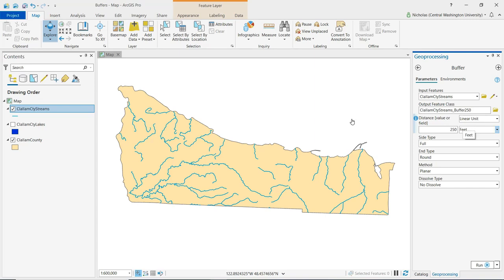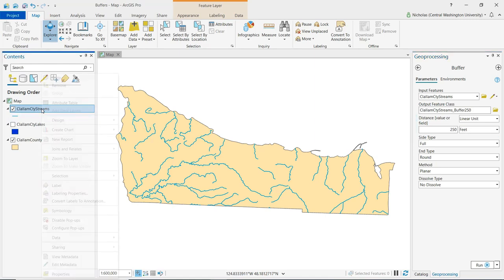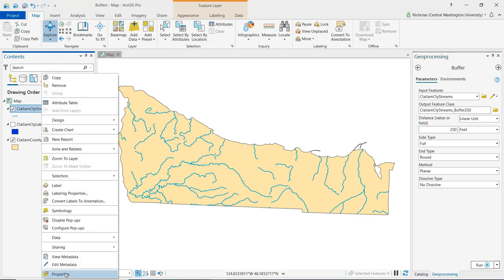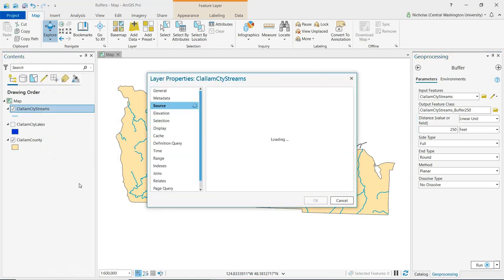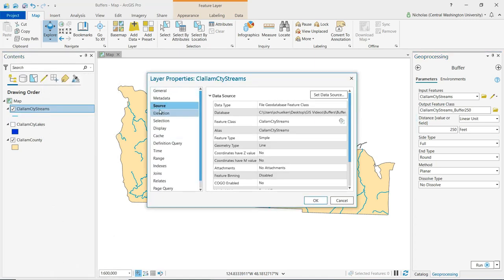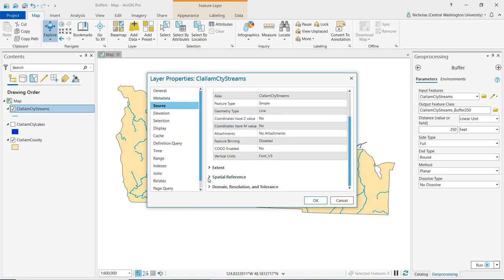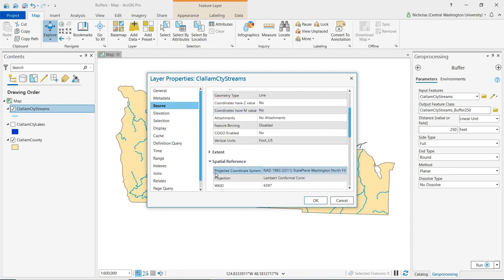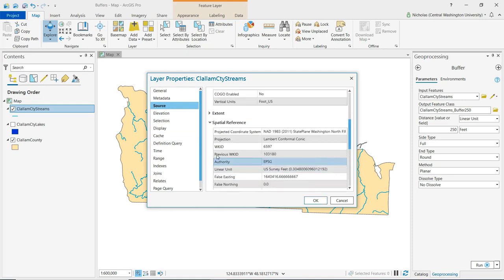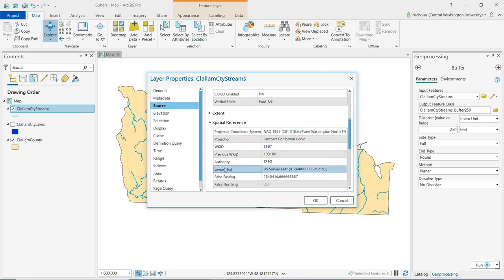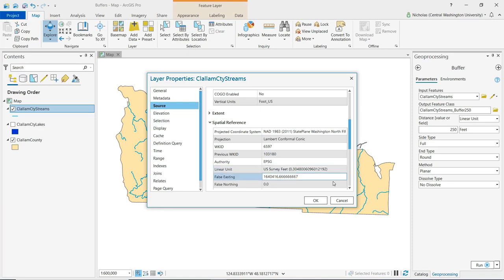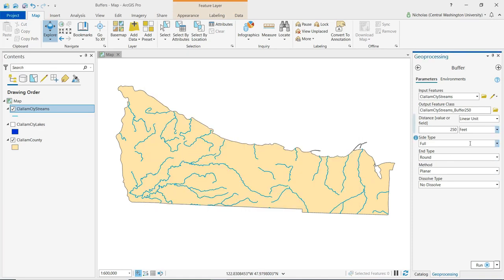So let's open up the layer properties for Clallam County streams. And if we go to source and we scroll down and expand the spatial reference, because this layer, in fact all the layers for this demonstration, are using a State Plane Washington North projected coordinate system, we look at our linear units. These are going to be in feet. And so that's why the units automatically populated to feet.